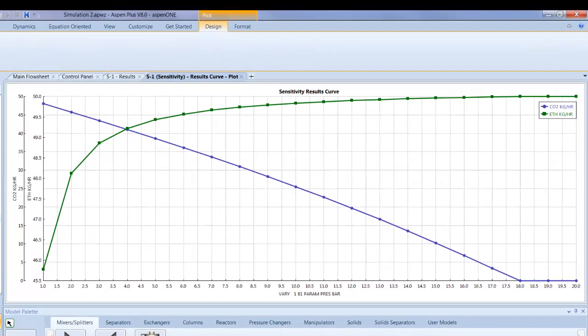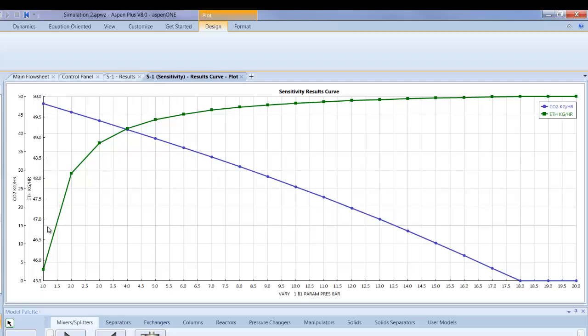So in our result curve we see two different things. First of all when the pressure in the flash column is 1 bar, the pressure difference between inlet stream and pressure inside the unit is high. This means that the CO2 in the product stream is very high. So we have a high mass flow of CO2 in the product stream and we have a low mass flow of ethanol in the bottom product flow.